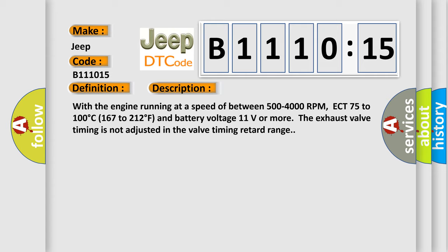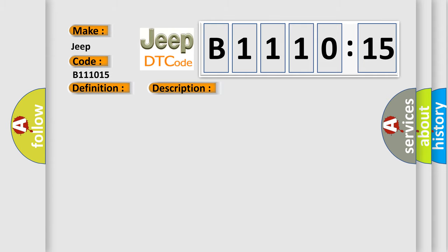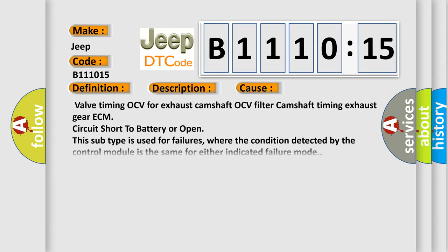This diagnostic error occurs most often in these cases: valve timing OCV for exhaust camshaft, OCV filter, camshaft timing exhaust gear, ECM circuit short to battery or open. This subtype is used for failures where the condition detected by the control module is the same for either indicated failure mode.